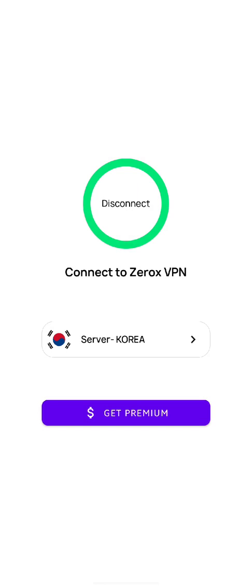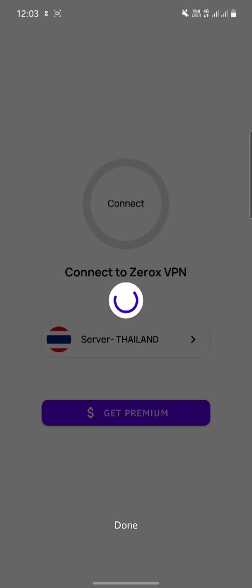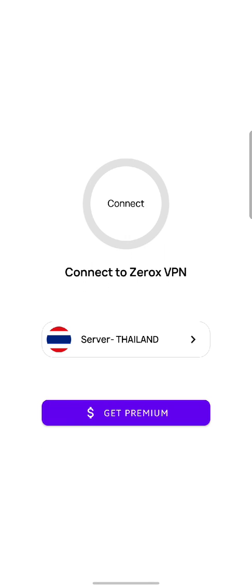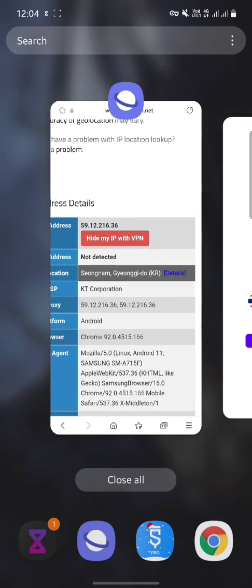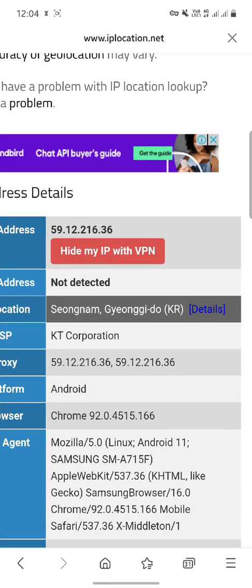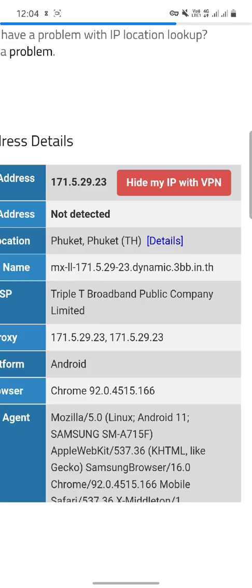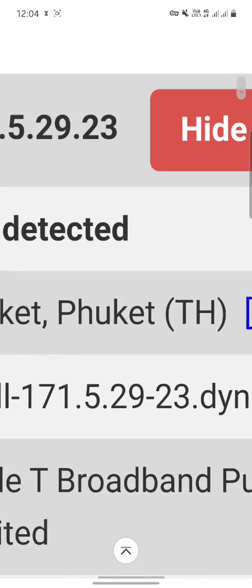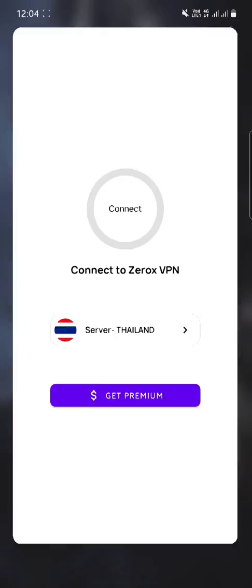Now let's disconnect this VPN and try the Thailand server. You can see it's loading the config file of the server from Firebase. Just click on the connect button and you can see it's connected. Let's check it again — if you click reload we get the result. You can see that I am now connected with Thailand. It's amazing. Now let's see the admin panel of this app.